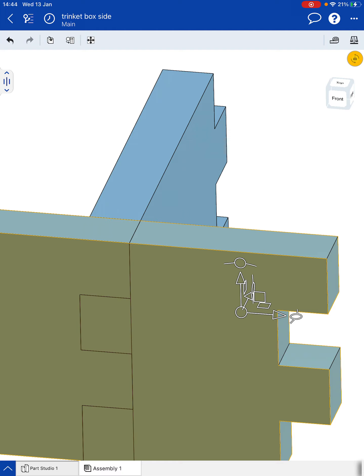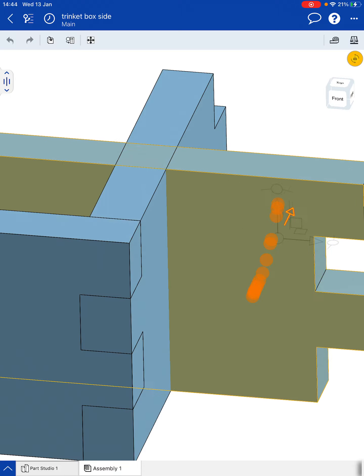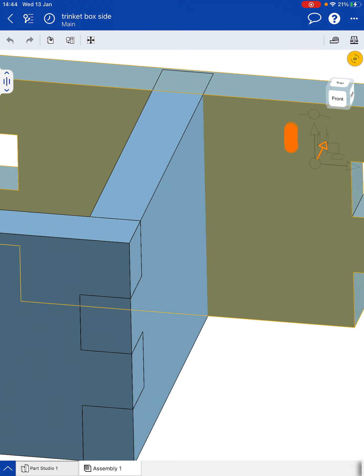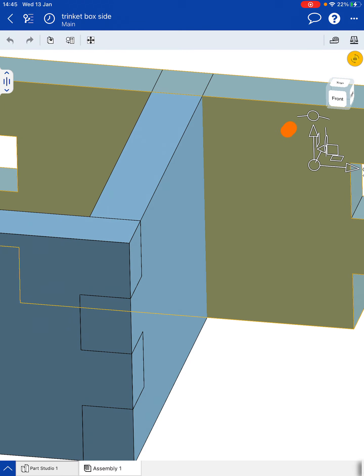So again, we can choose how that's going to link to the next part by choosing the underside of one and the top side of the other to get it to move into its right position. And we can use our arrows to get it lined up for us.